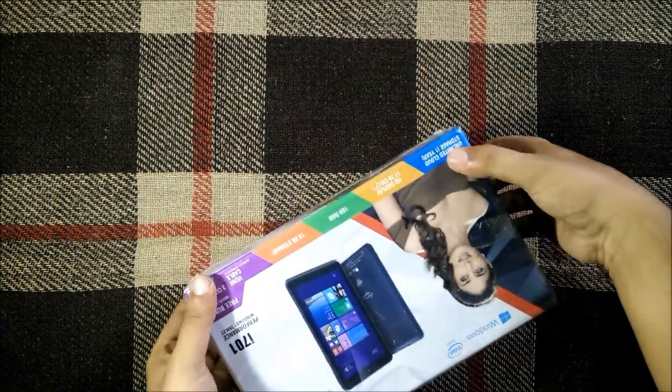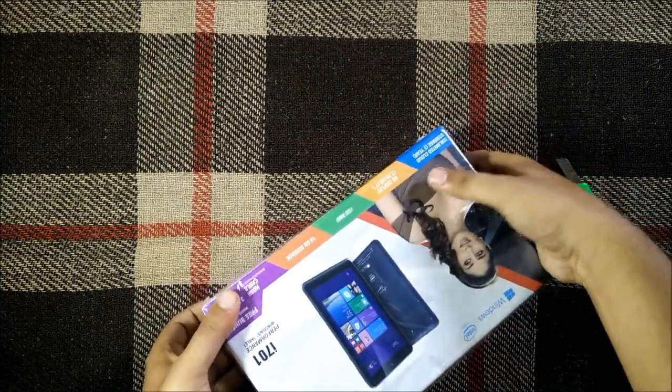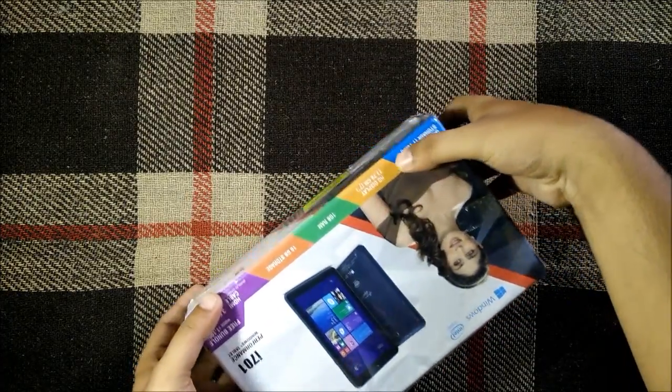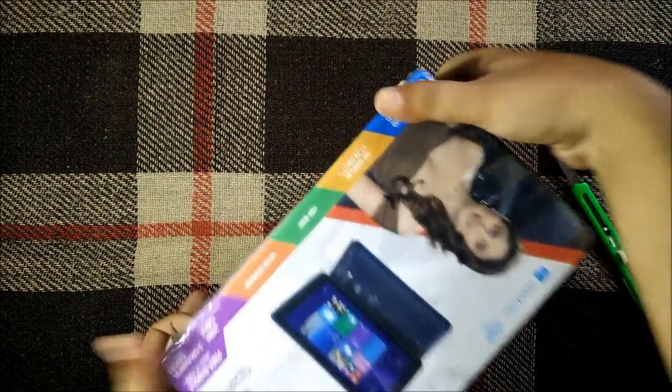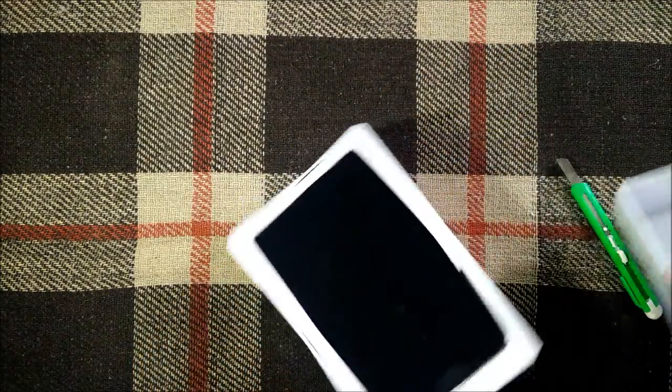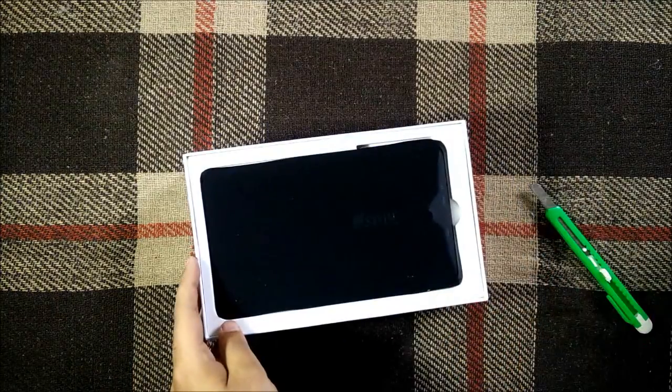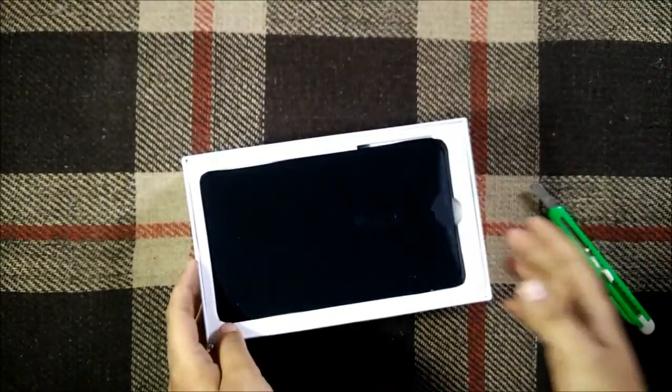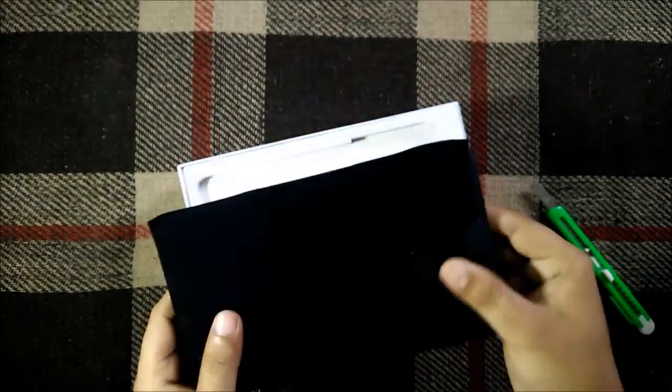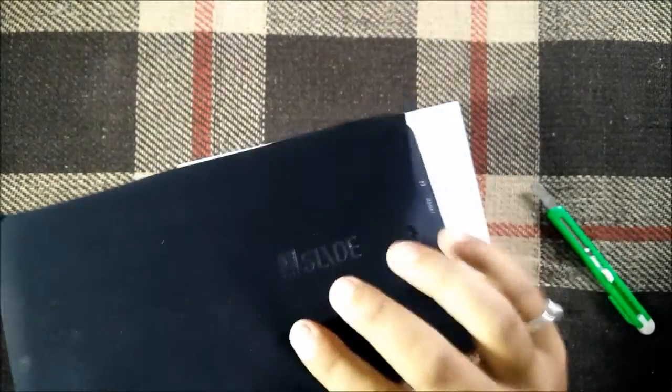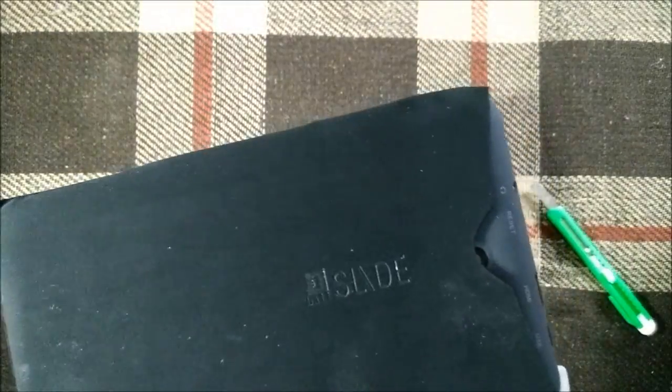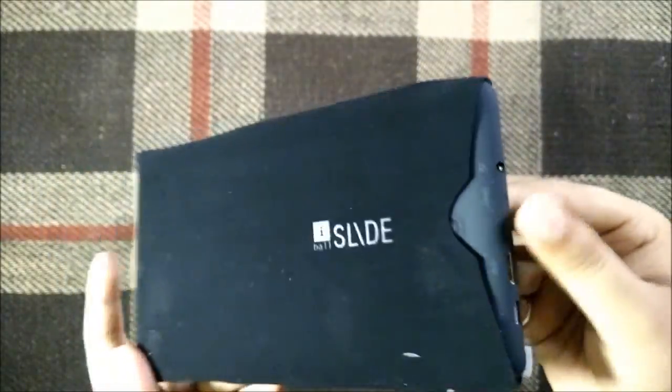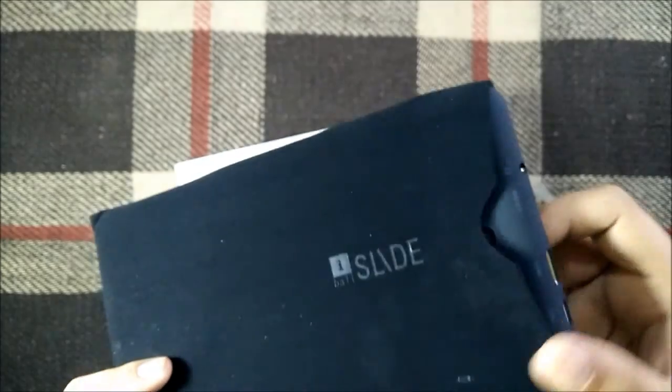Let's now try to open it. So now first of all we are greeted with the tablet itself as you can see, so this is the tablet that we have and we have a very good iBall branded pouch here as you can see.